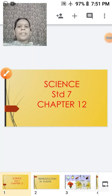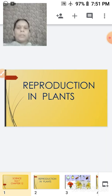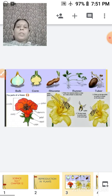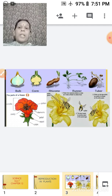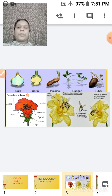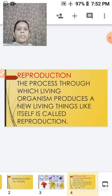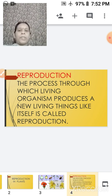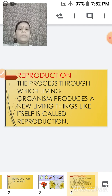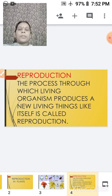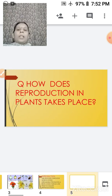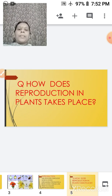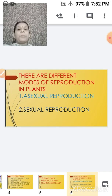This is your science period. We are starting with a new chapter — Chapter 12: Reproduction in Plants. You have already studied about the reproductive parts of a plant, which was the flower. Today we will be discussing reproduction in plants by many other ways. What is reproduction? It is the process through which living organisms produce a new living thing like itself, and this process is called reproduction. Now, how does reproduction take place in plants — how do plants reproduce?